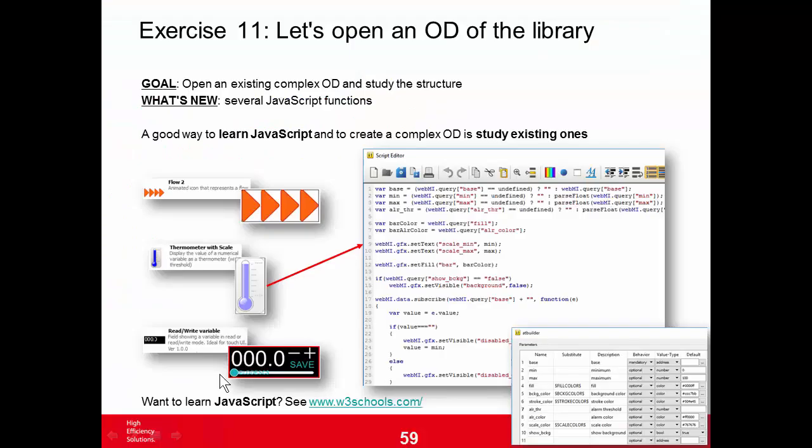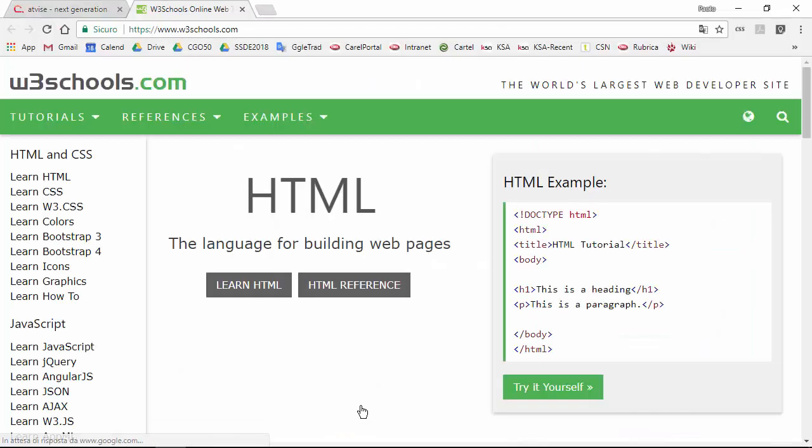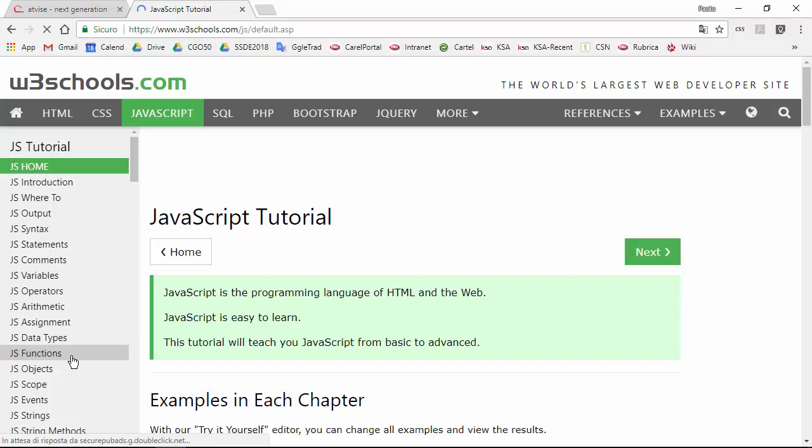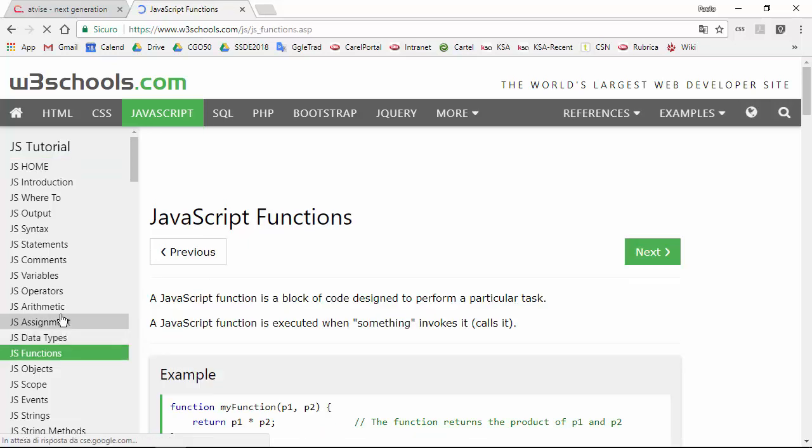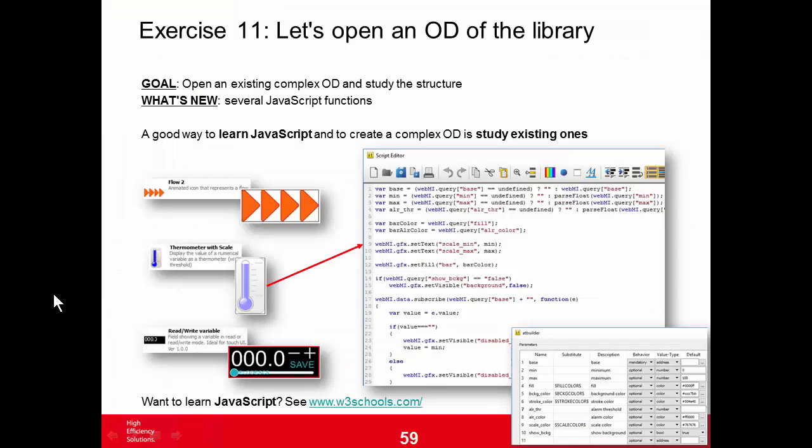If you want to learn this language, one of the best websites is W3 Schools that we saw in other exercises. Now we can open the help and search for these functions.